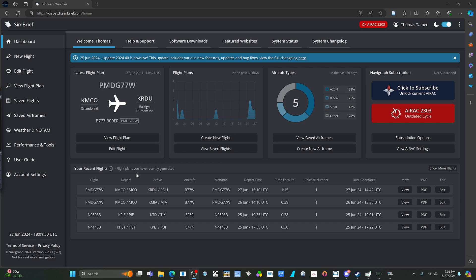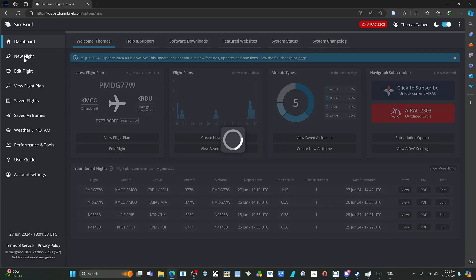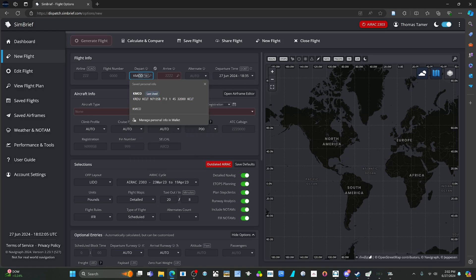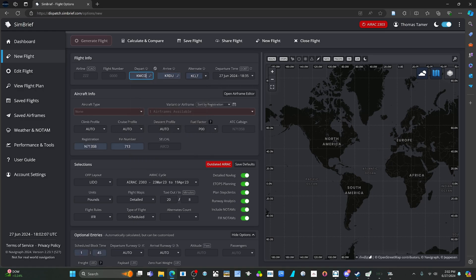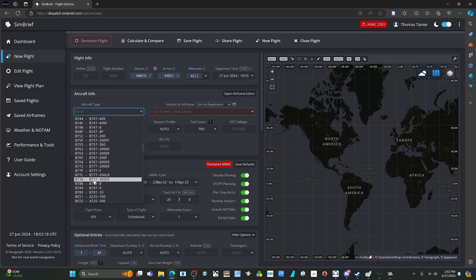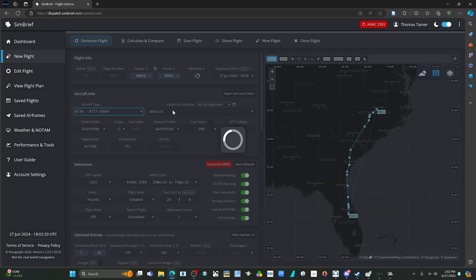To start, make sure you have your Simbrief account and you're logged in, then start a new flight. Pick wherever you wish to go — for this example I'm going KMCO to Raleigh-Durham, which is the route I used in the previous video. Go down and pick the airplane you're flying.